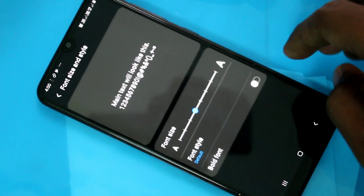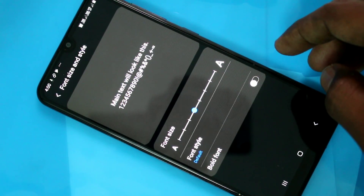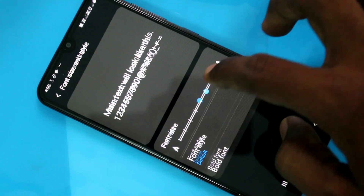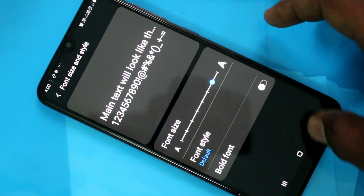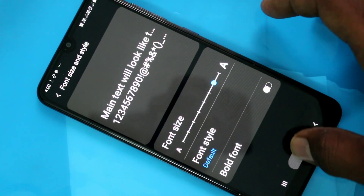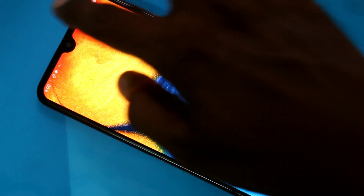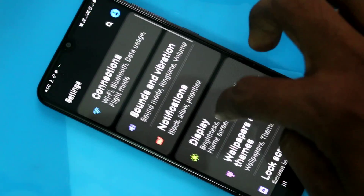Here you can change the font size. To increase the font size, move the cursor to the right. See here, the font size has been increased.